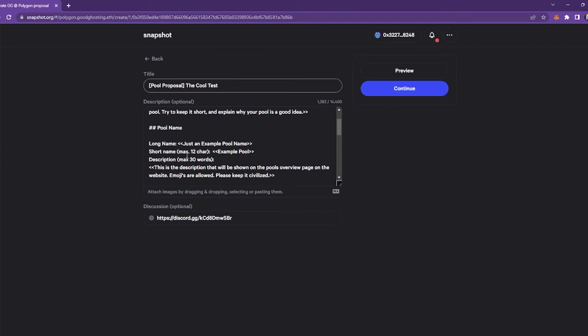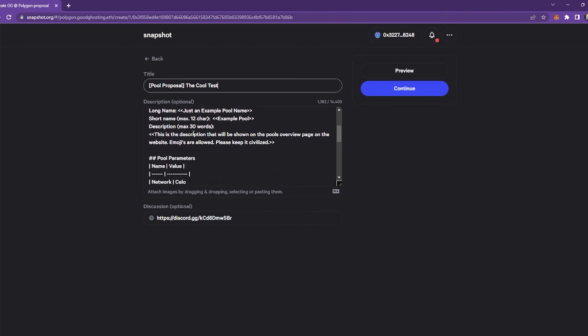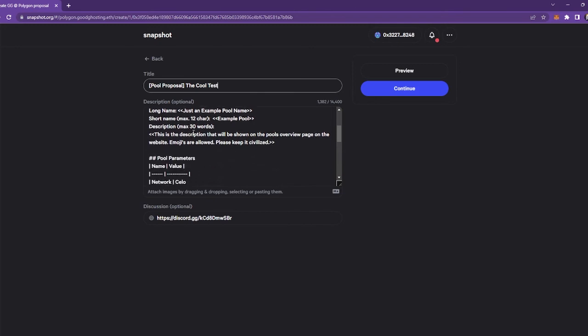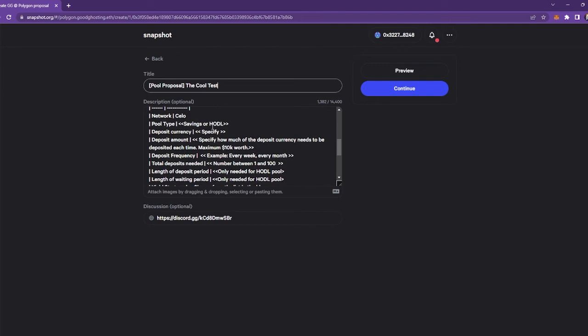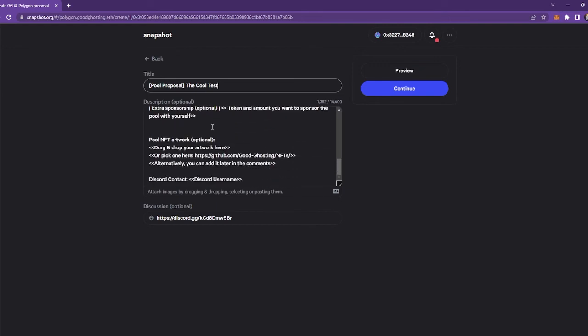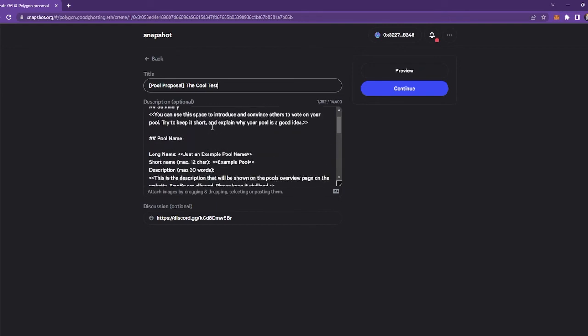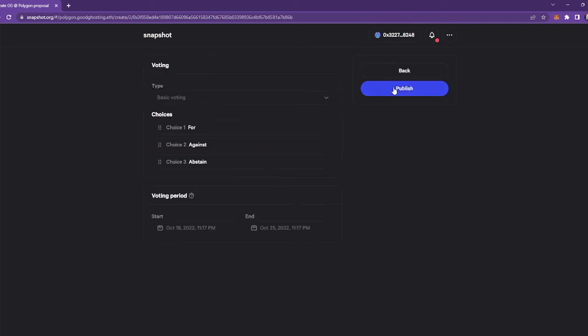And everything is listed out for you. So for example, the short name can only be a maximum of 12 characters, the description can only be 30 words, and so forth. And then once you've done that, you can then click preview to see what it looks like. If you're happy with the results, then press continue.